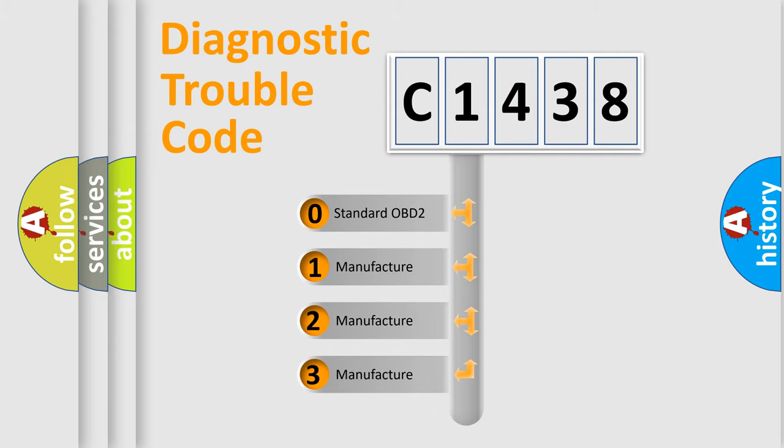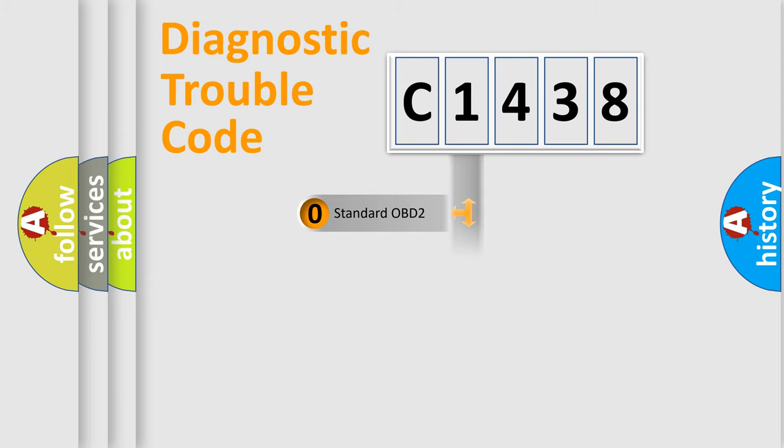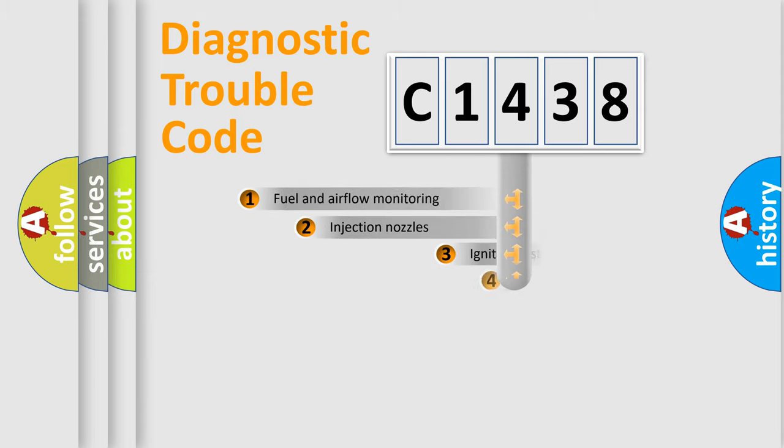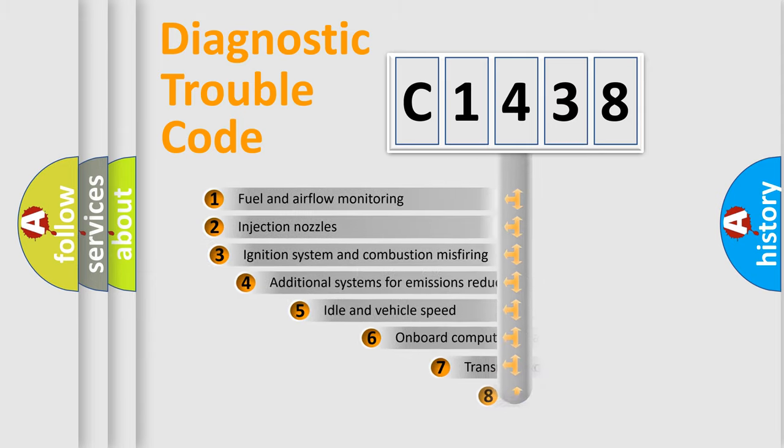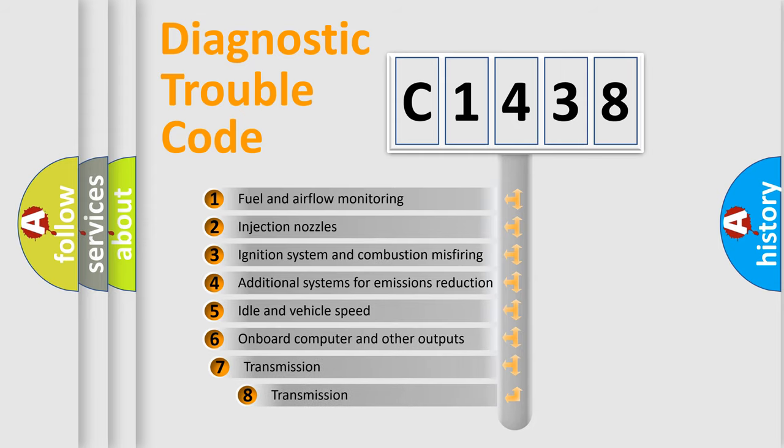If the second character is expressed as zero, it is a standardized error. In the case of numbers 1, 2, 3, it is a manufacturer-specific error.